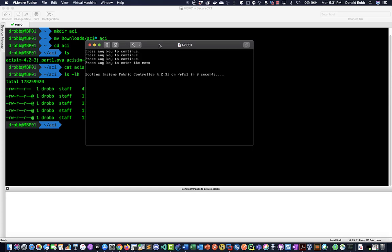As I mentioned before, the earlier versions of this you actually had to get a special code from Cisco to let the VM boot, but at the beginning of the year they removed that so that anyone can download this to play with. So that was nice.